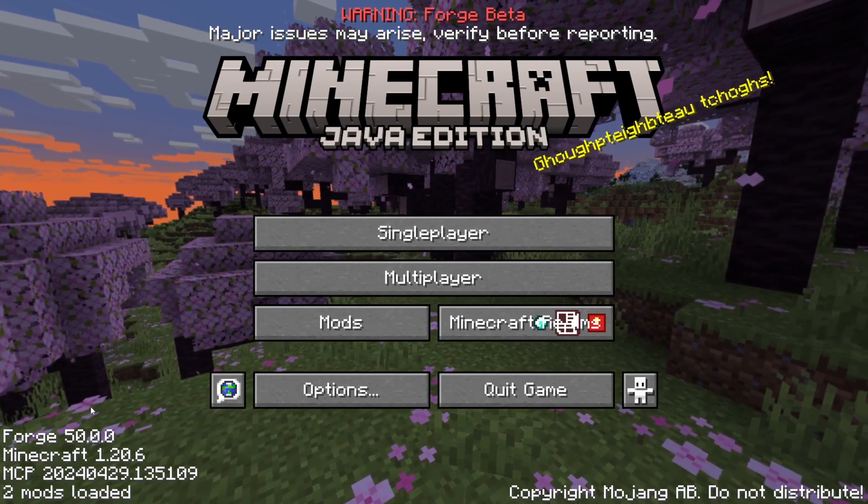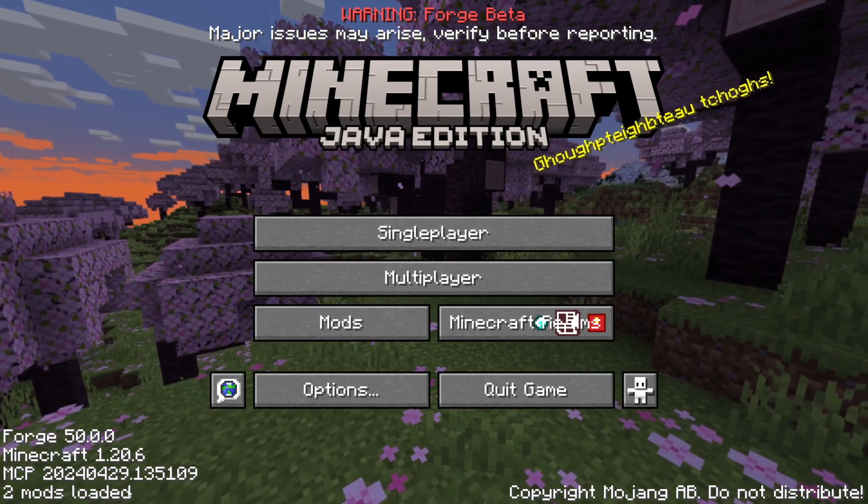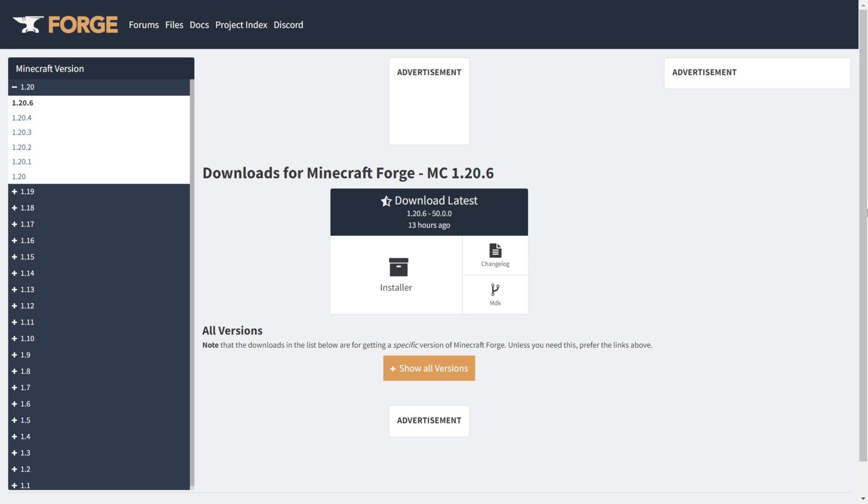I'm showing you how to get Forge for 1.20.6. So to download Forge for 1.20.6, I want to head over to their official website, which is going to be linked down in the description below.